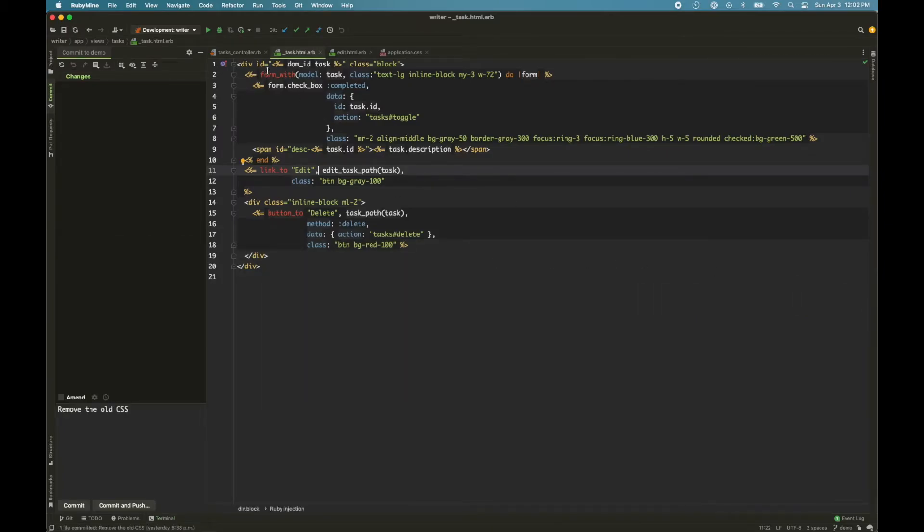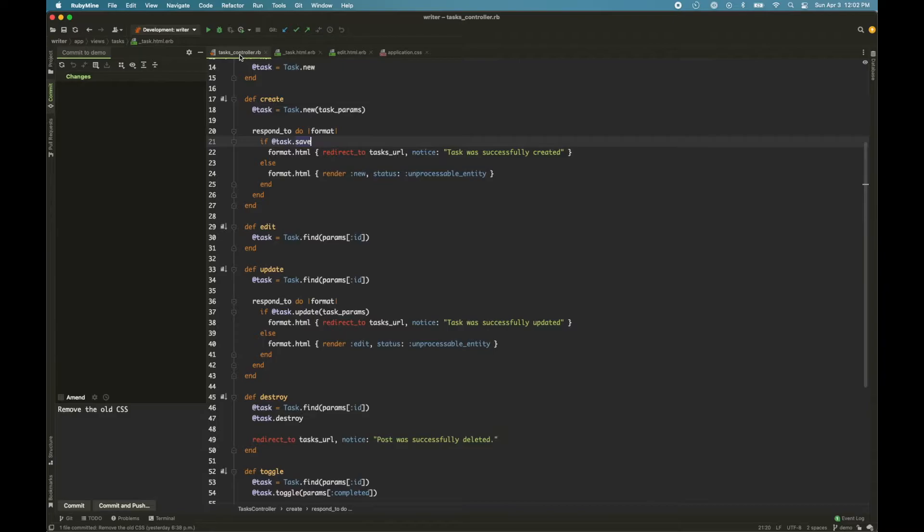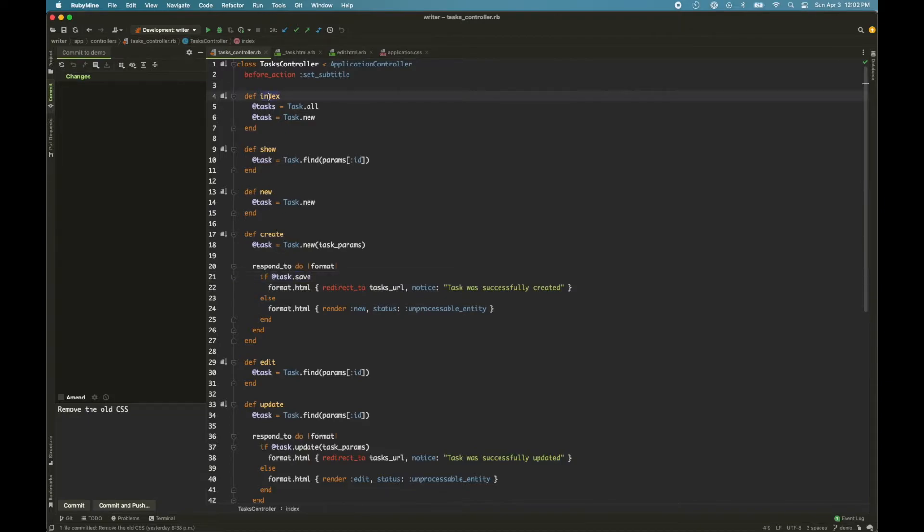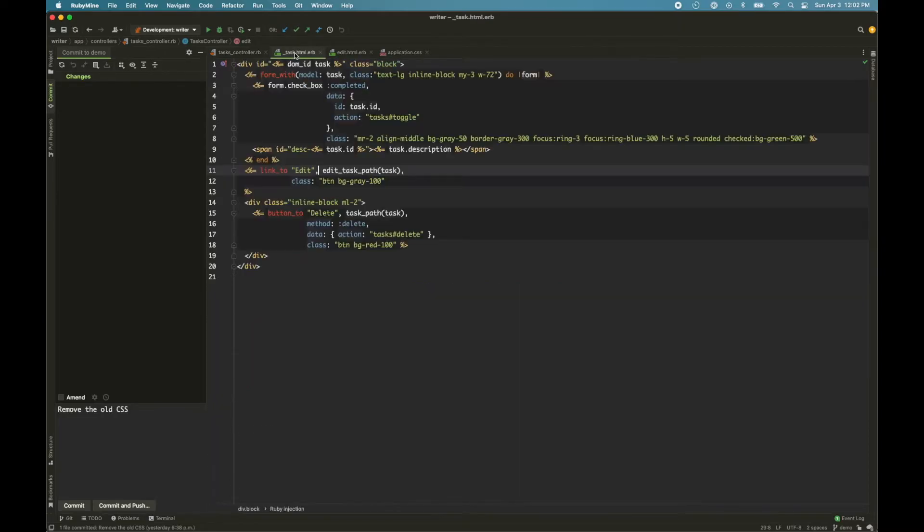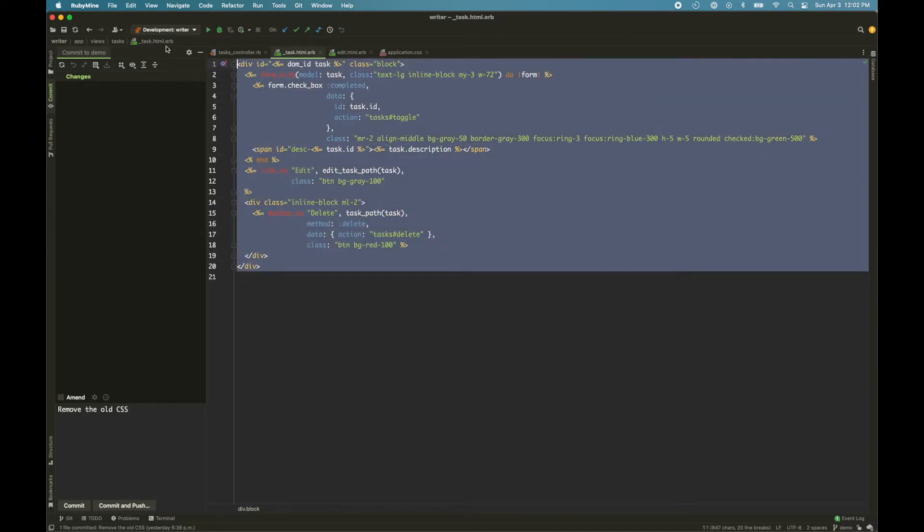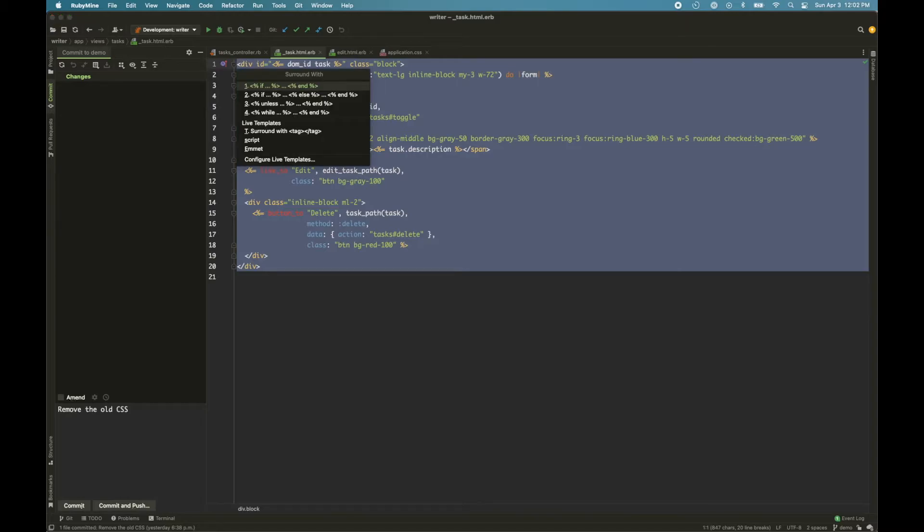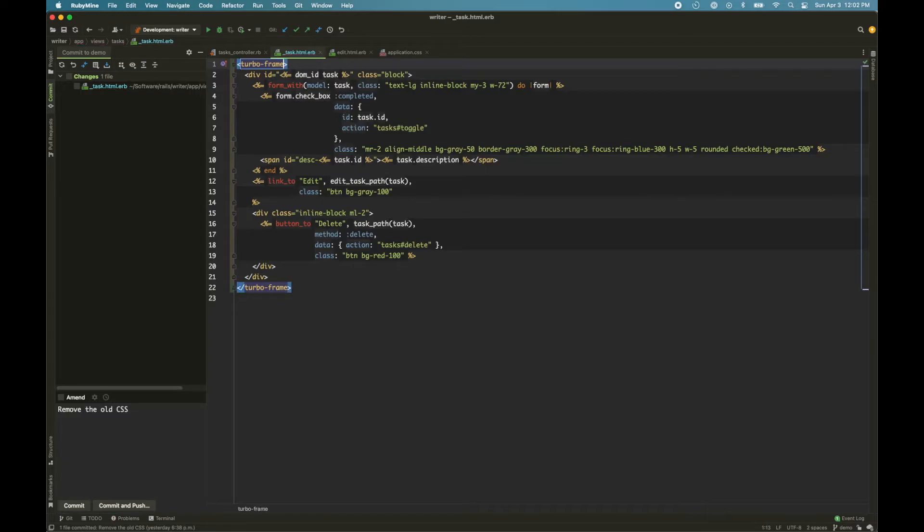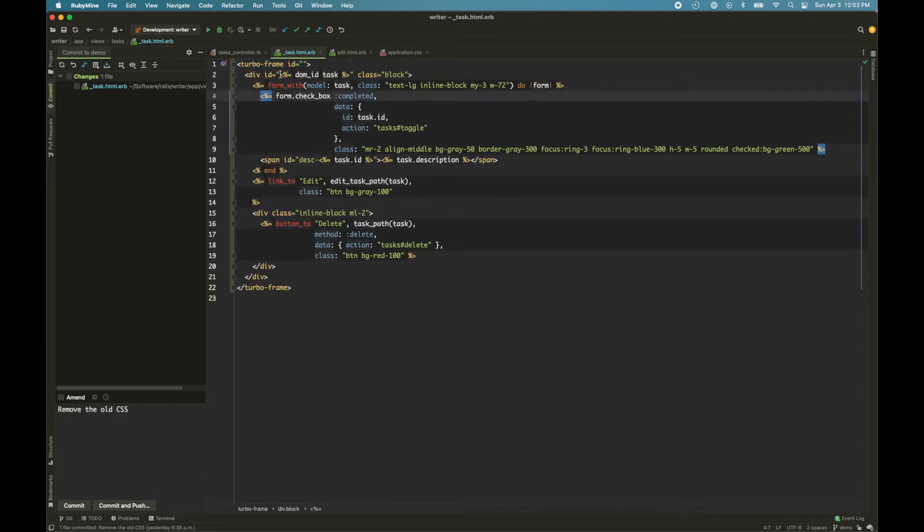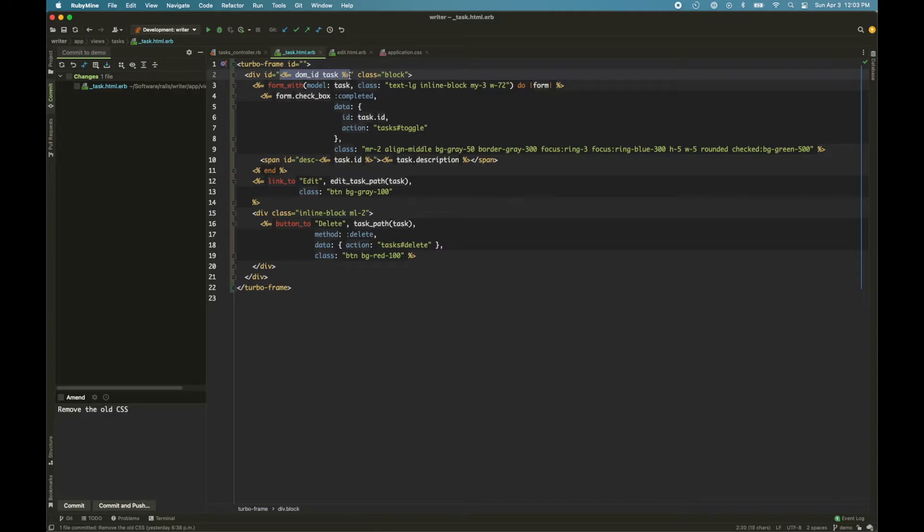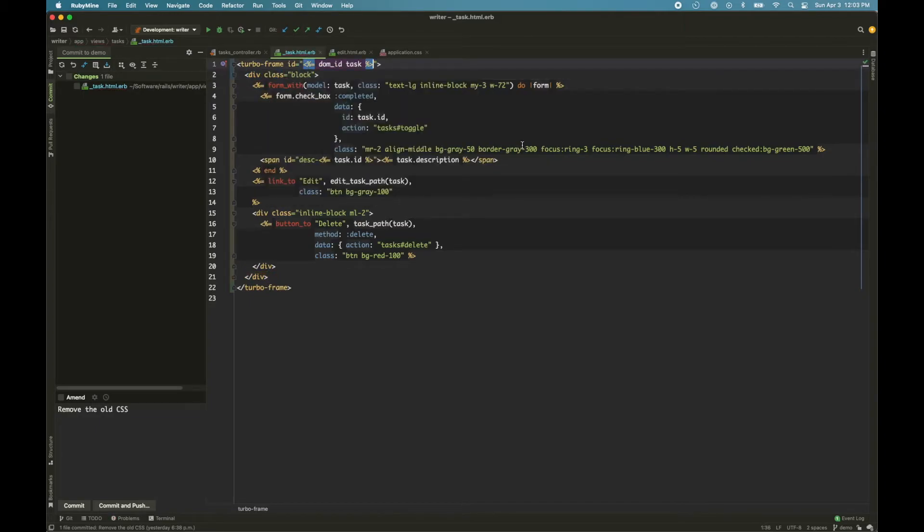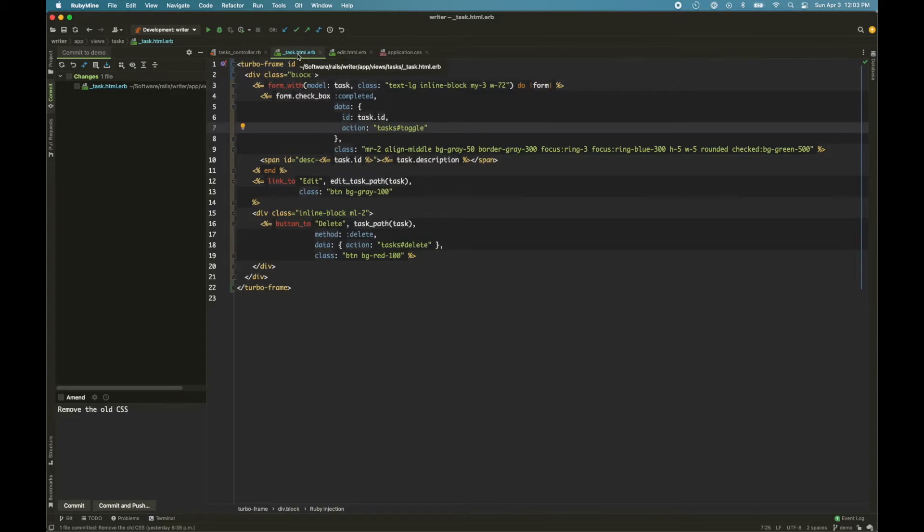So here we have the architecture of the application. We have a standard Rails app where we have a list of tasks and we have an action for edit. And here's the task partial. The first thing we'll do is we'll wrap this partial in a Turbo Frame. And we'll also give it an ID. And we already have that defined here.